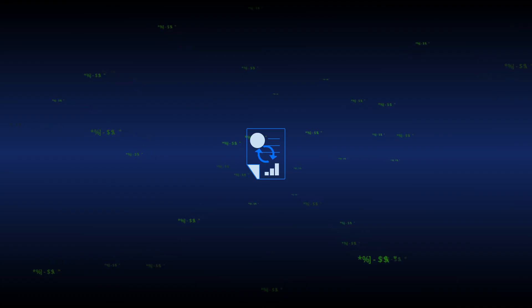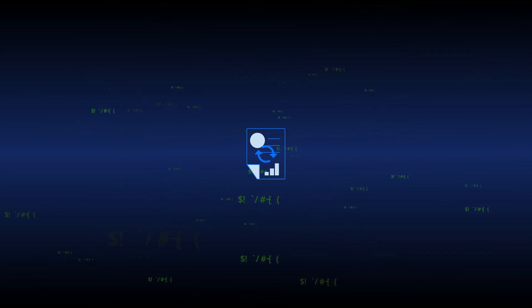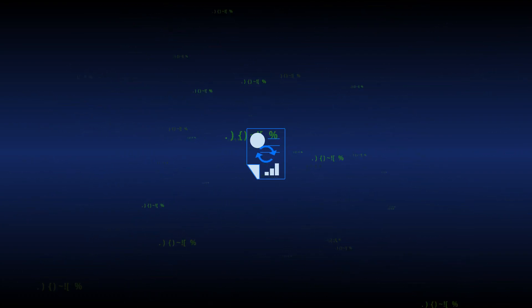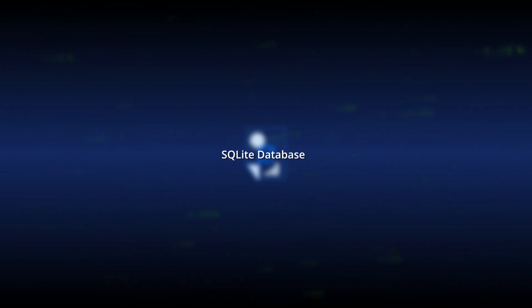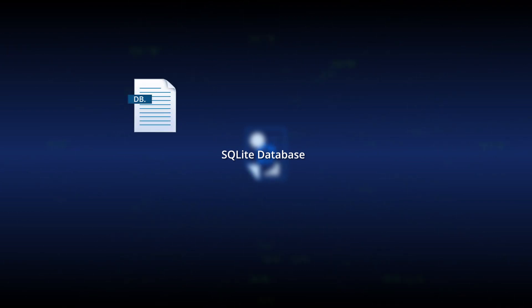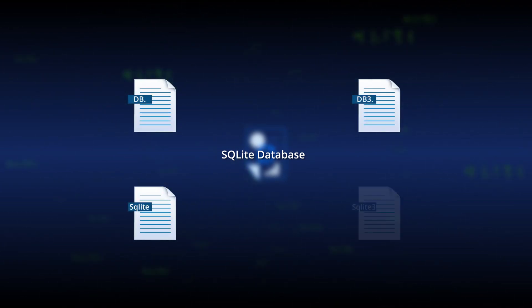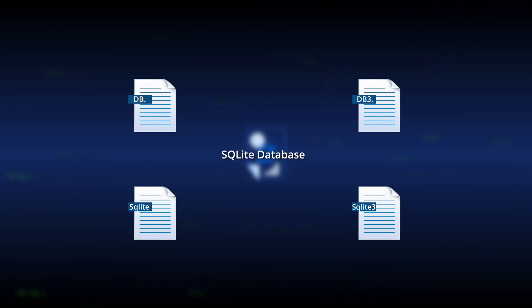Recovering a corrupt file is important because it can help to get back the lost data. Many businesses use SQLite database, which is an open source RDBMS. It creates several database files in different formats like DB, DB3, SQLite, SQLite3, etc.